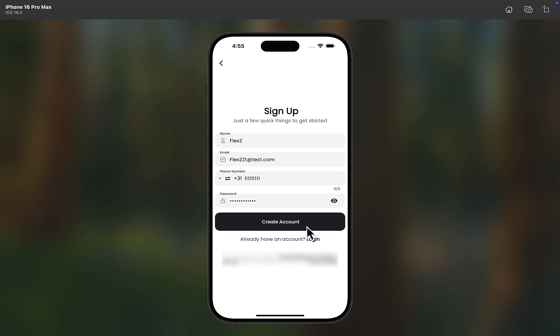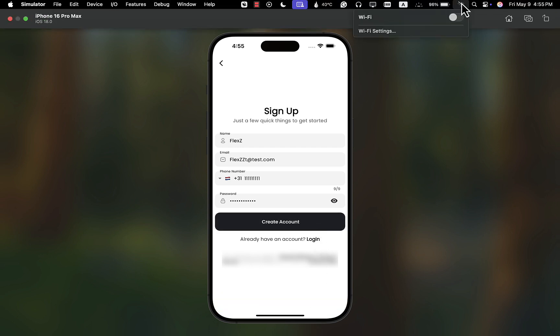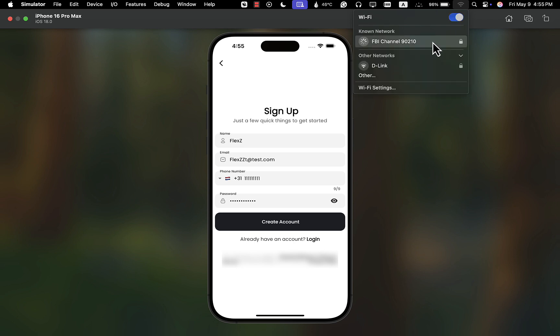Signing up a user, logging in, or maybe posting something to a server. But here's the thing — not every user has a stable internet connection all the time. So how do we handle it? There are two main ways developers usually deal with this. The first one is just send a request, hope for the best, and catch the error if the request fails. This might seem fine, but it slows down your app, wastes resources, and honestly it's just not a great user experience.